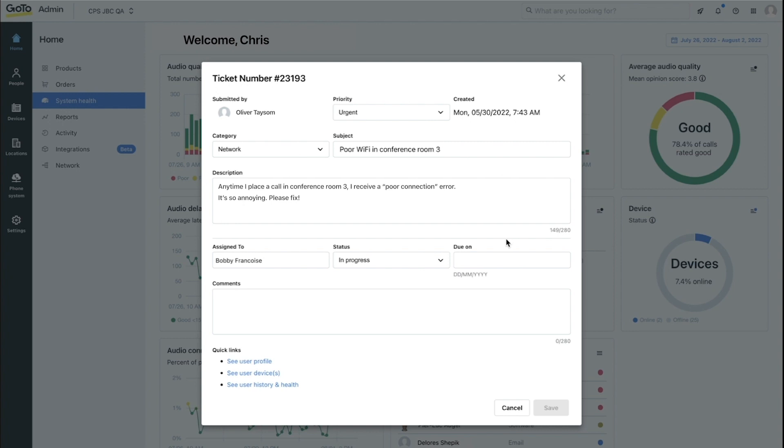So in this case, this person submitted a ticket regarding network problems and more specifically, poor Wi-Fi in a conference room and they marked the priority urgent. So in the description, they provided a few more details like the error message they're getting.